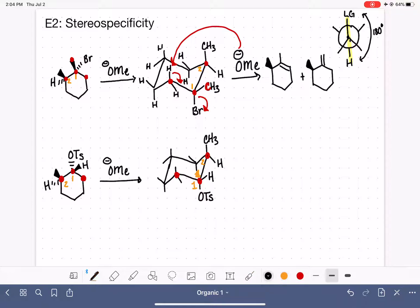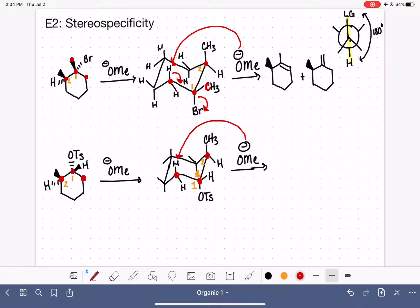Let's draw that mechanism. We have two hydrogens on the adjacent carbon; the one that will be abstracted is the one in the axial-up position. That gives us a double bond between carbon one and carbon six, with no change at all to carbon number two.